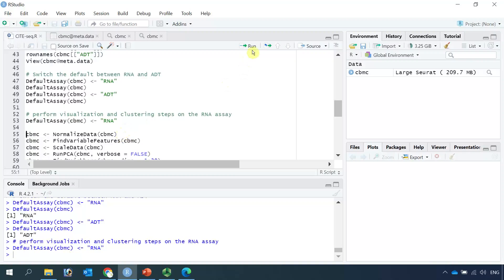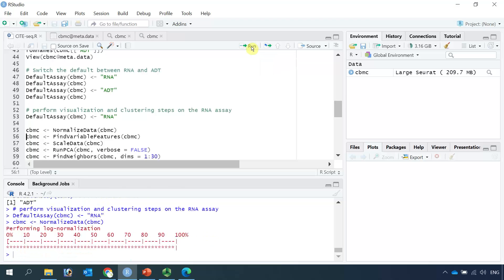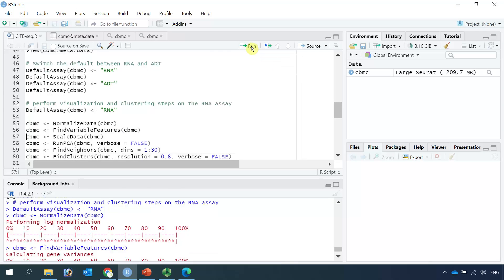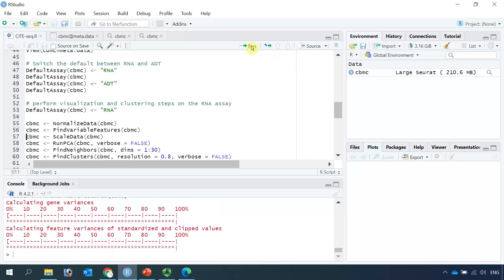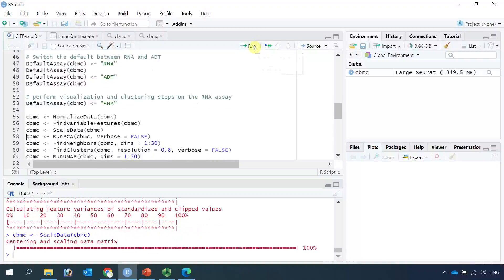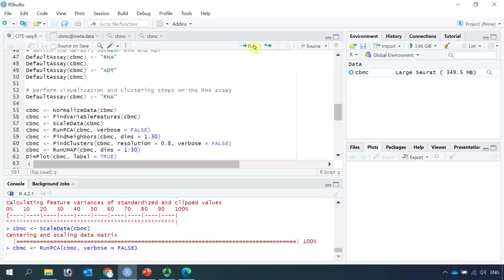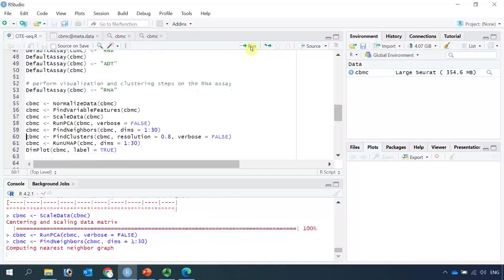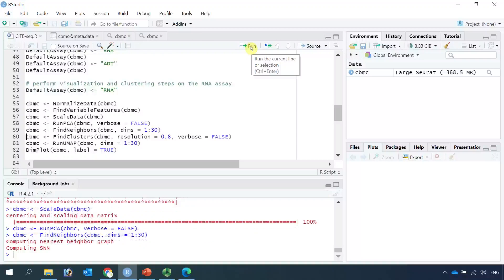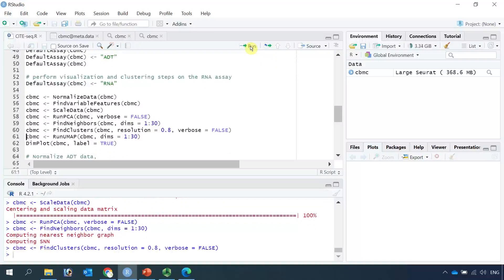First, we normalize the data. Then we find the variable features. Then we scale the data. Then we run PCA. After PCA, we find the neighbors and find the clusters. Finally, we run UMAP.